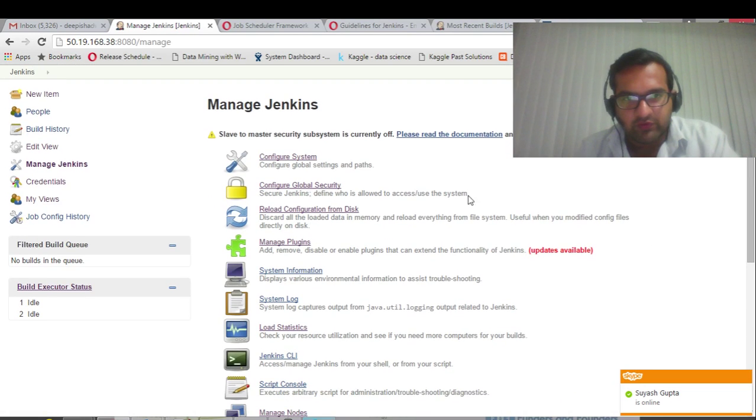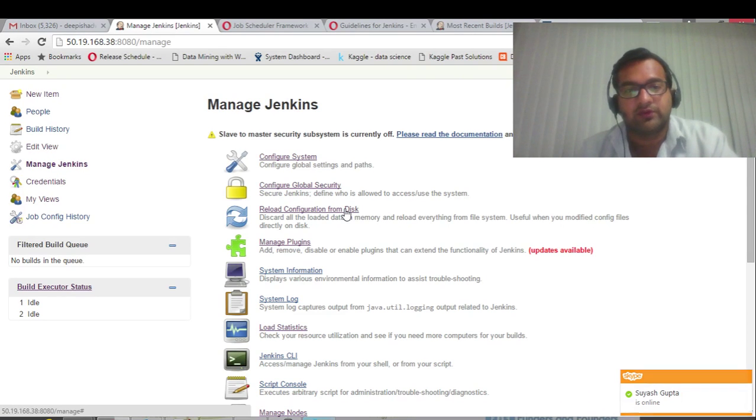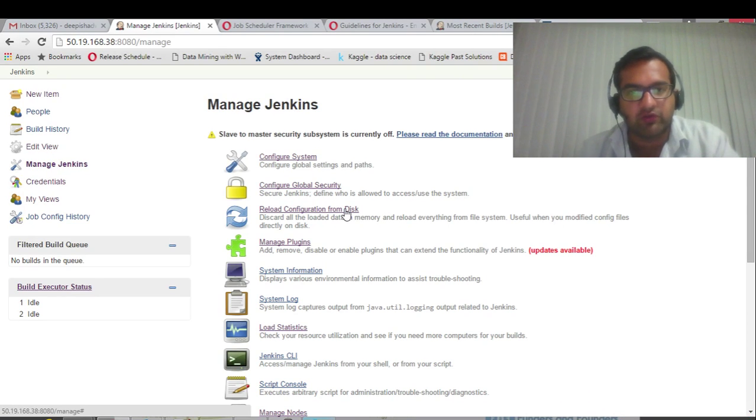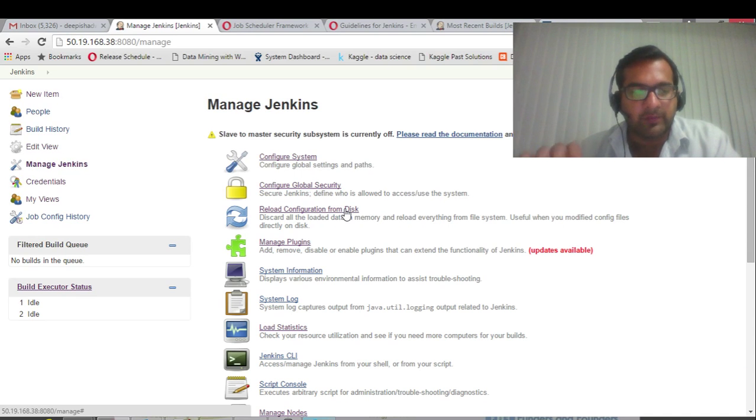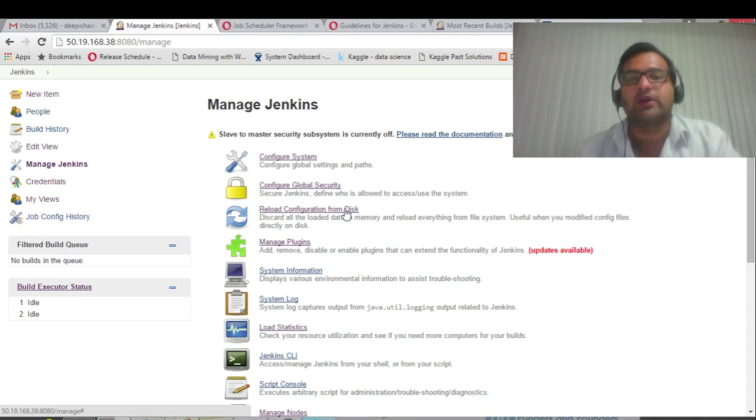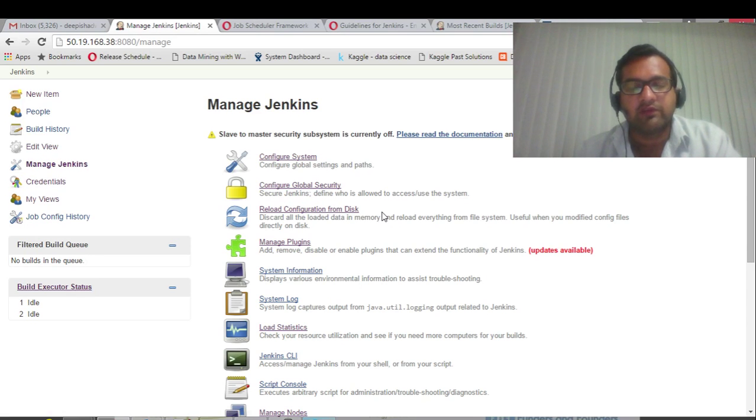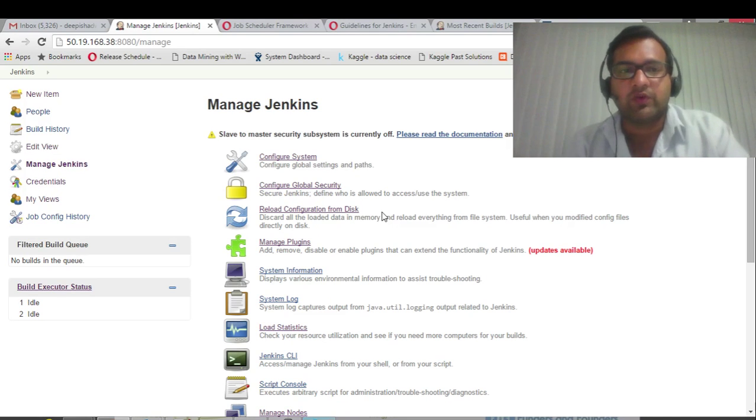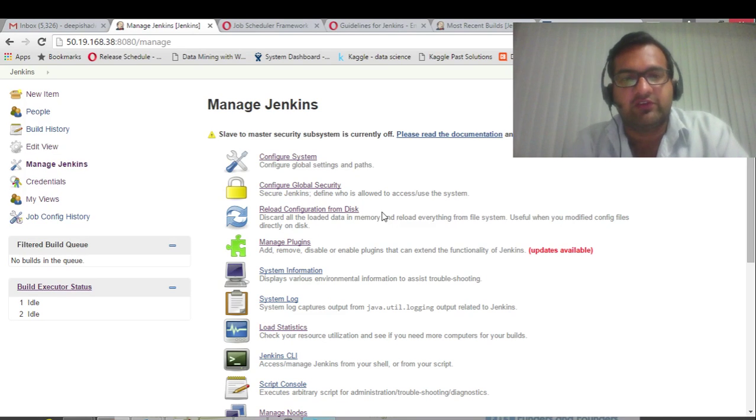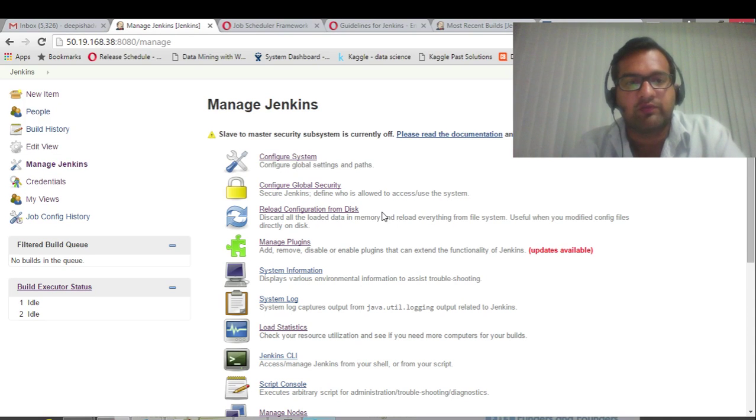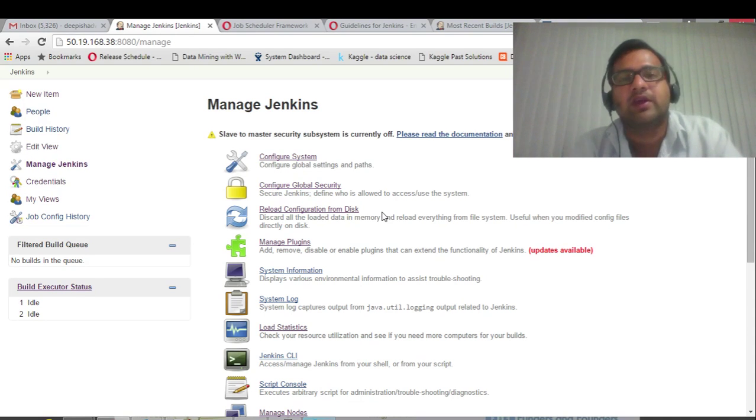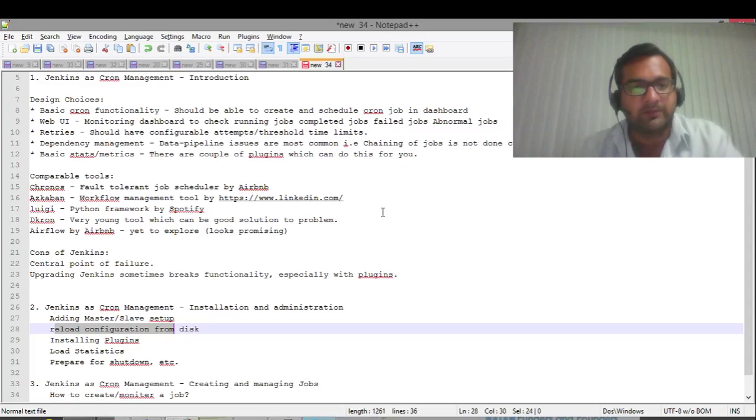I'll go through some interesting configuration. Reload configuration from disk - what this does is, I showed you the Jenkins home path, right? That's where all the information of the builds, the configurations are noted down. You have to just click on reload configuration from disk and all the information will be reloaded here. Suppose you have a Jenkins crash, you have to configure a new system and then reload the configuration from the existing thing, and your Jenkins server will be up.